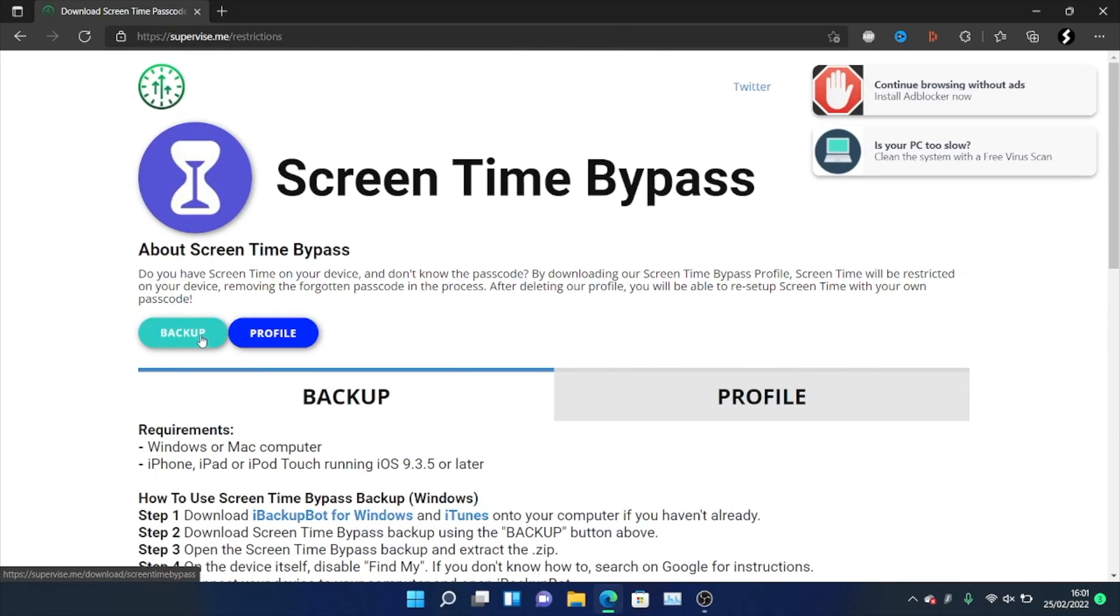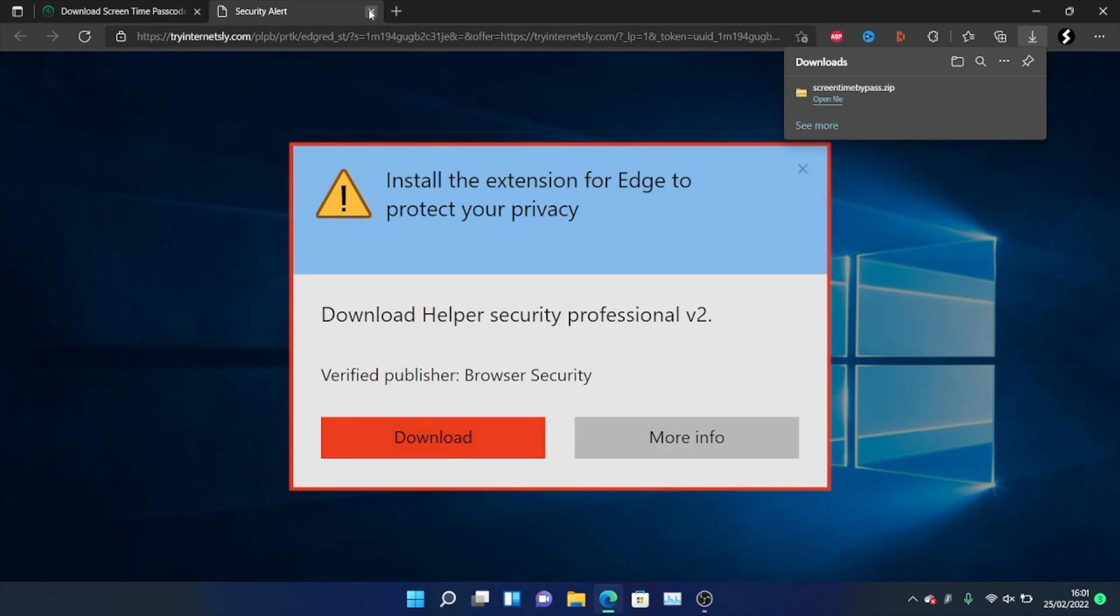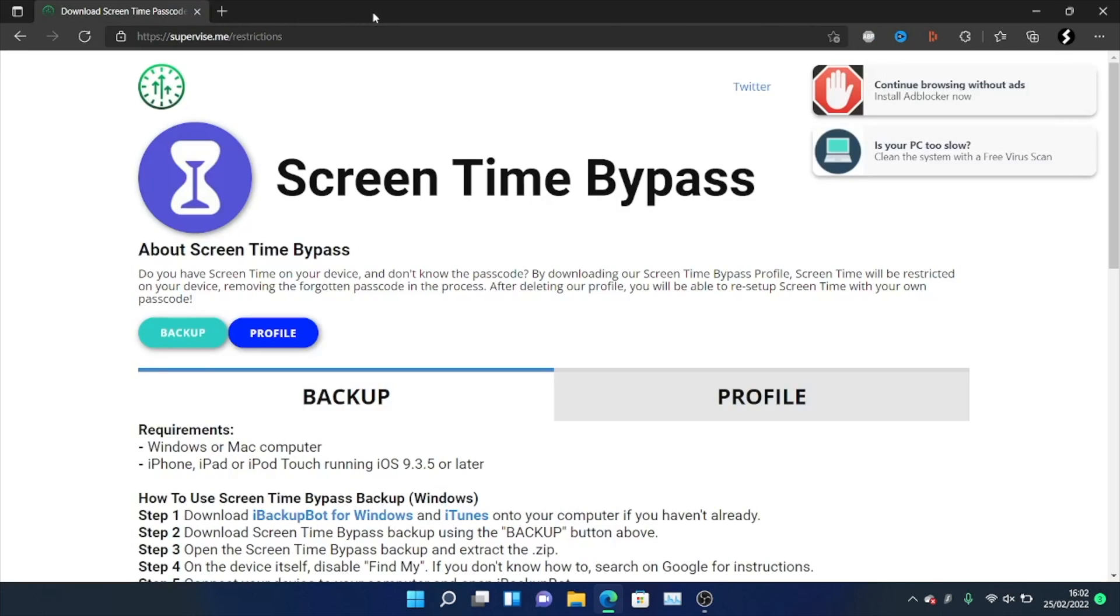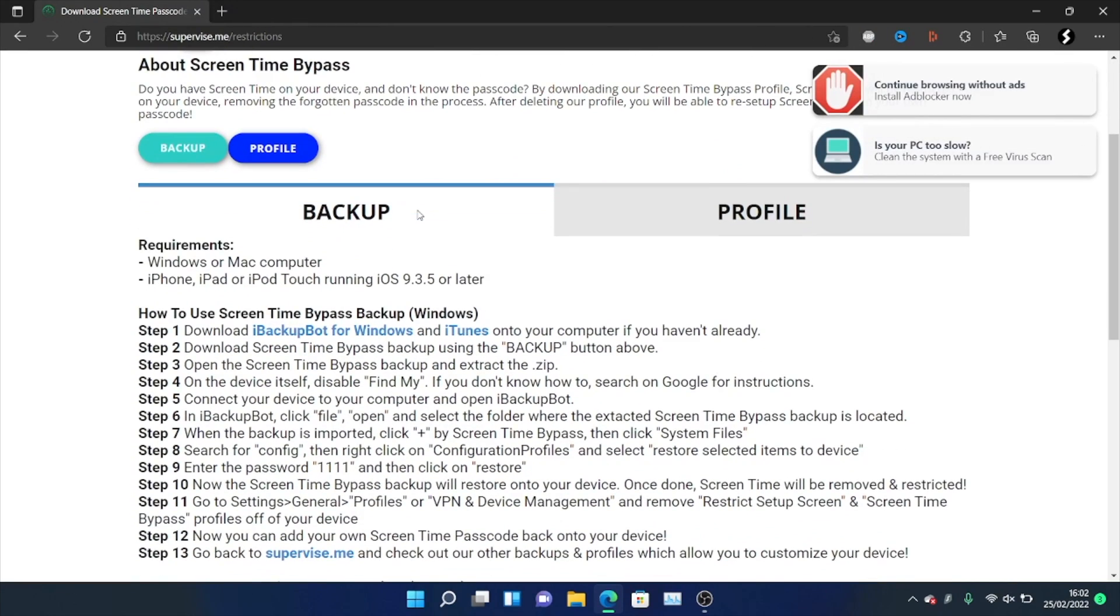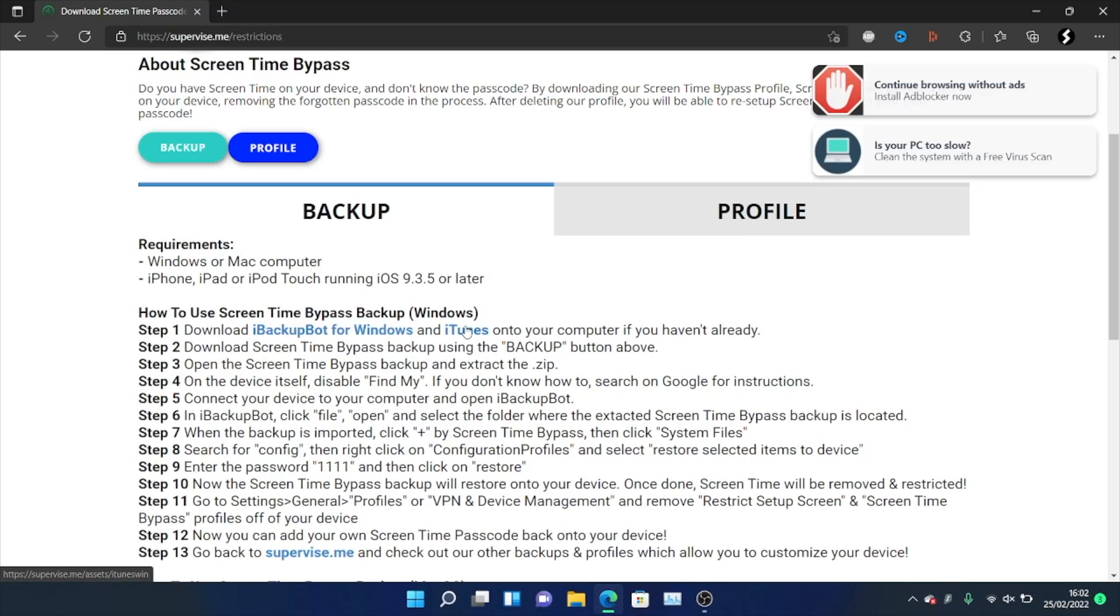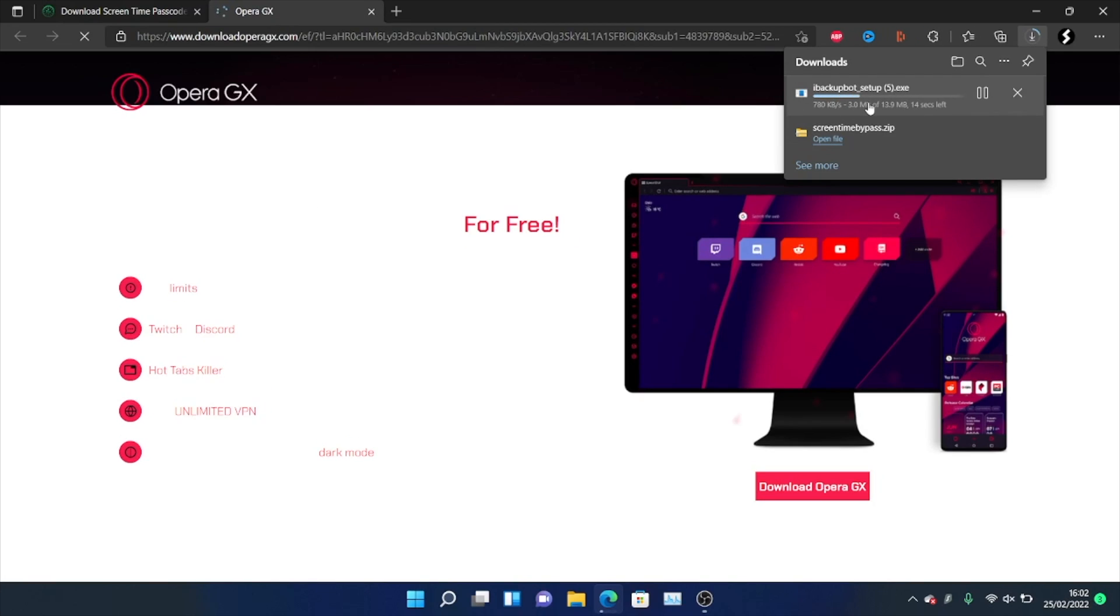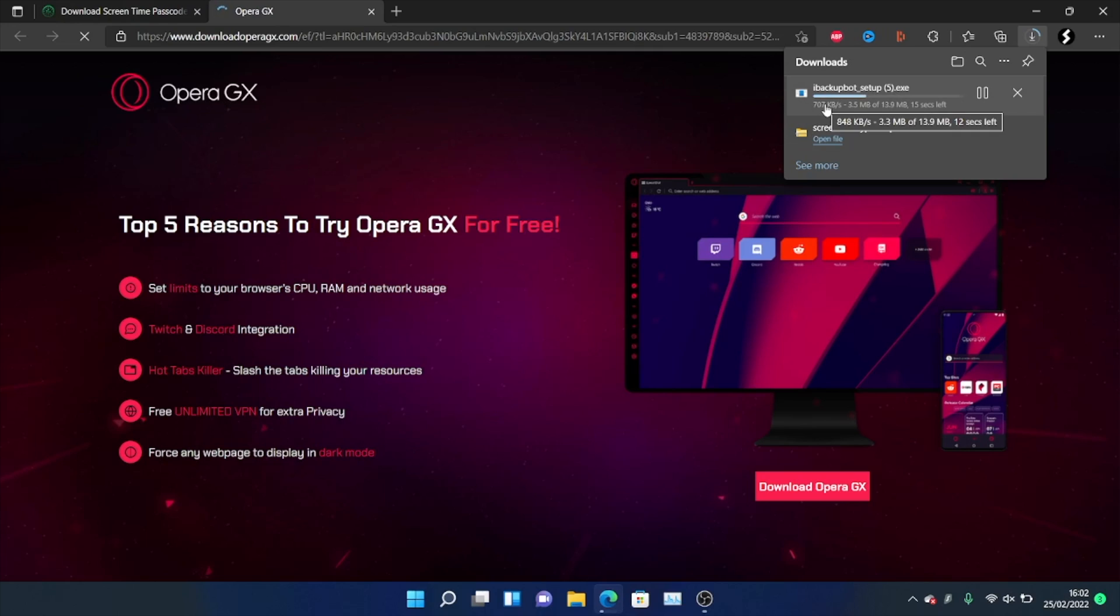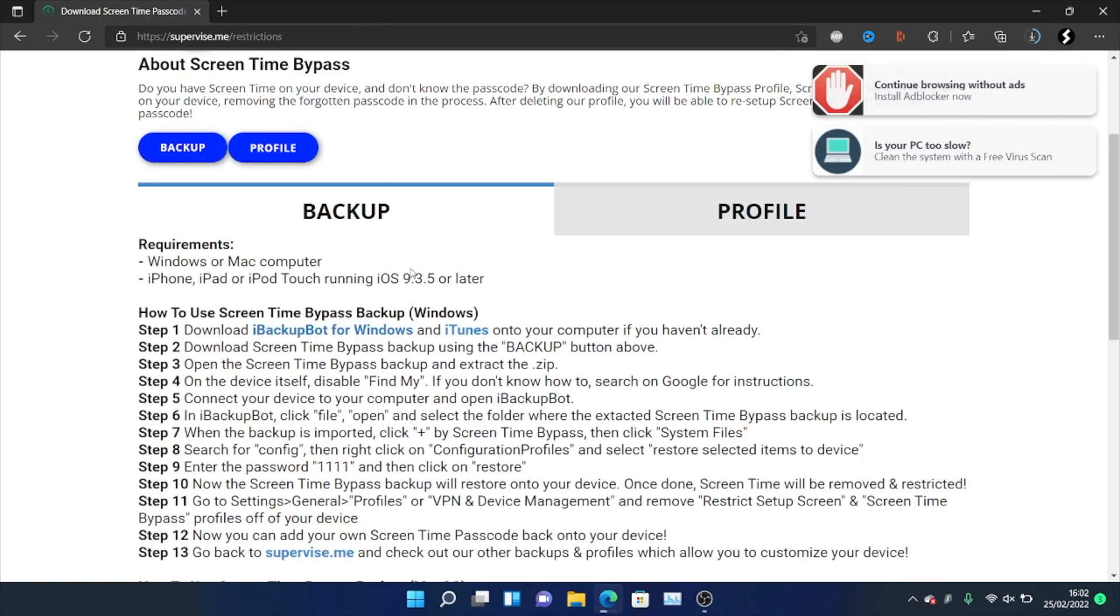So we need to download the backup. So we'll just click on this one and the screen time bypass.zip will download. If you see this ad here, just close out of it. Now what we're going to do is we just want to follow step one. So we see download iBackupBot for Windows and iTunes. We need to download these two tools. So in order to download them, just click on it and it will redirect you to the iBackupBot download. Wait for it to finish downloading and then set it up on your computer.